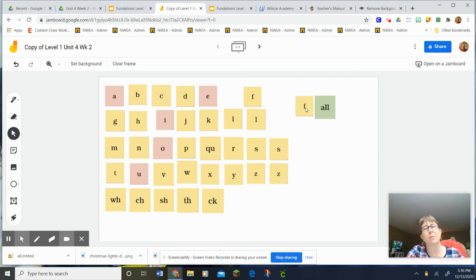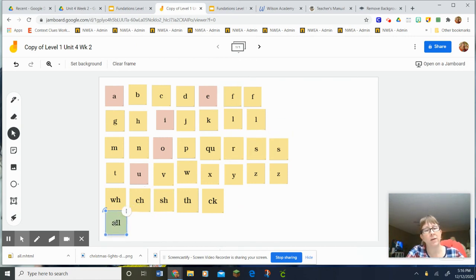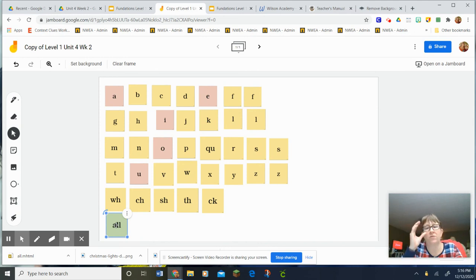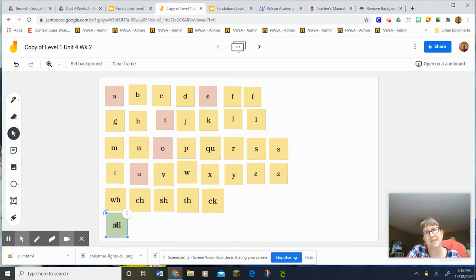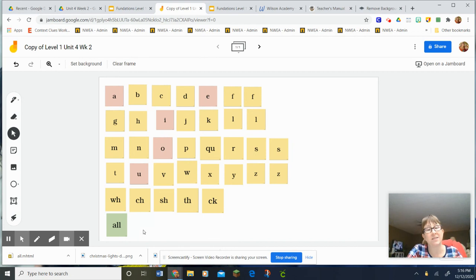Let's put that back. While we're doing that, there are two definitions for the word fall. One would be like you fall over or something falls over. The other one is a season. Autumn or fall is a season. In fact, that's technically the season we are in right now because we're not officially to winter.